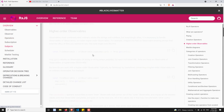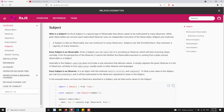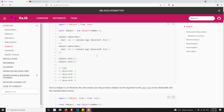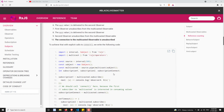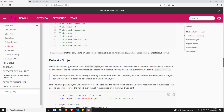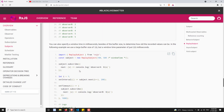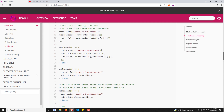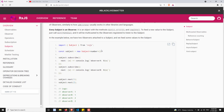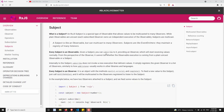And apart from this, we have learned about the subject. So what is a subject? When do we need to use the subject? What is the difference between observable and a subject? We also learned about the different types of subjects available in RxJS — that is Subject, BehaviorSubject, ReplaySubject, AsyncSubject, and VoidSubject. Additionally, we learned about what is a multicast observable and what is a unicast observable, and what is a cold observable and what is a hot observable.